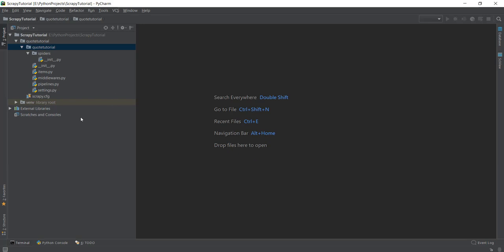After you have created this project, you should have this kind of folder structure inside your Sublime Text or PyCharm. Just to make sure that you don't get intimidated by all of these files, I'm going to go through them one by one. I'm not going to go into them in a lot of depth, because we'll be covering each of these files in more depth in future videos. For this video, let's start with the settings.py file.